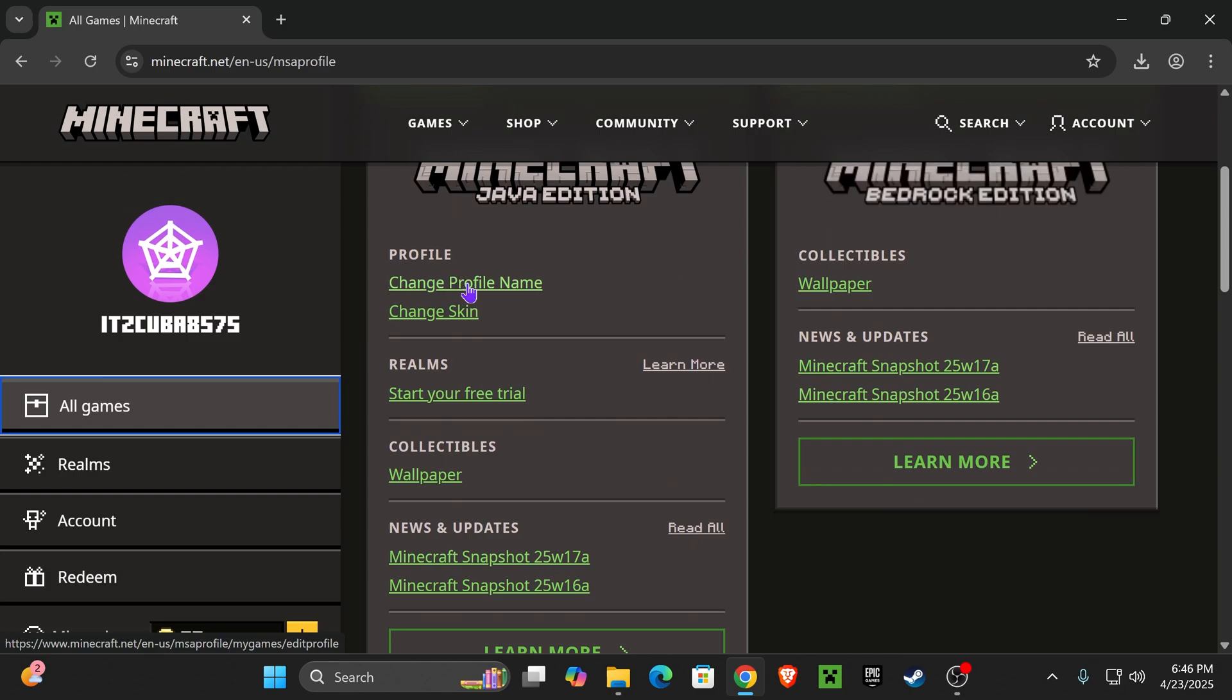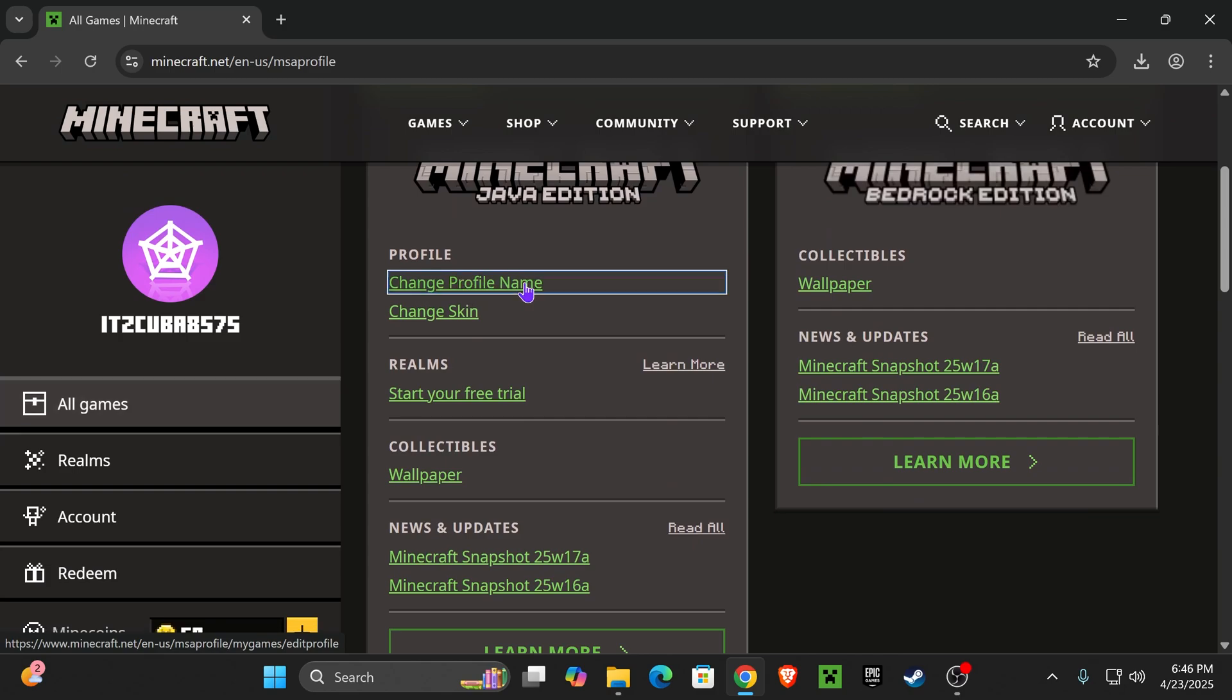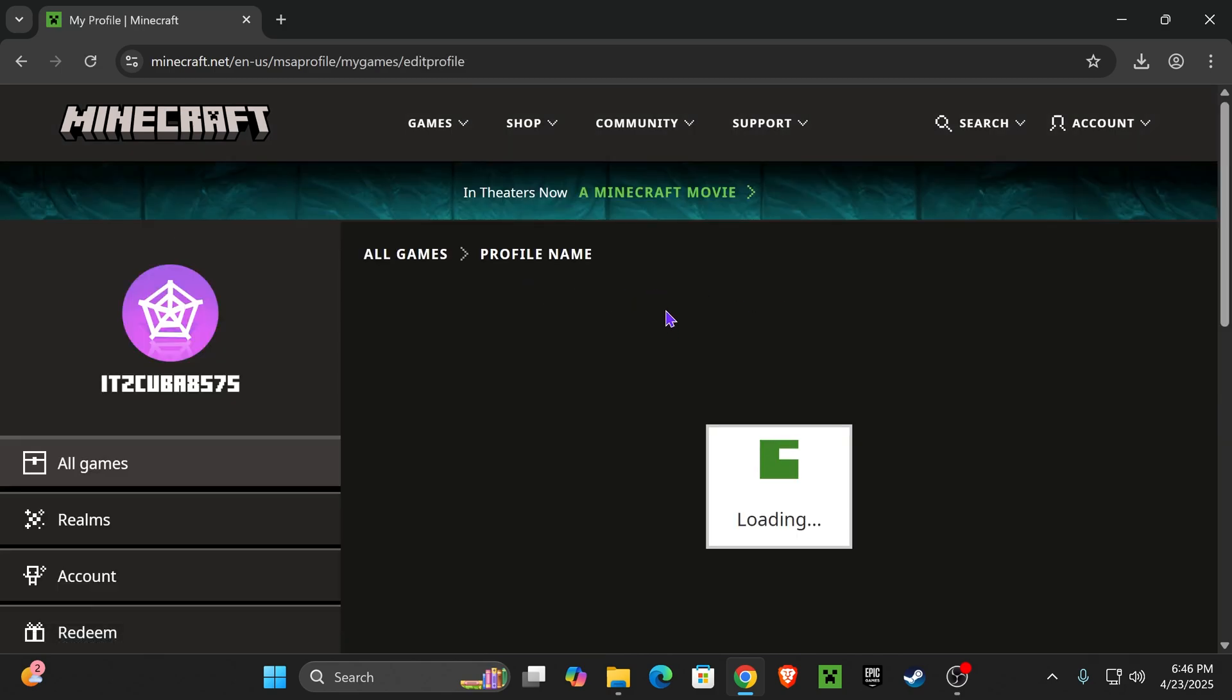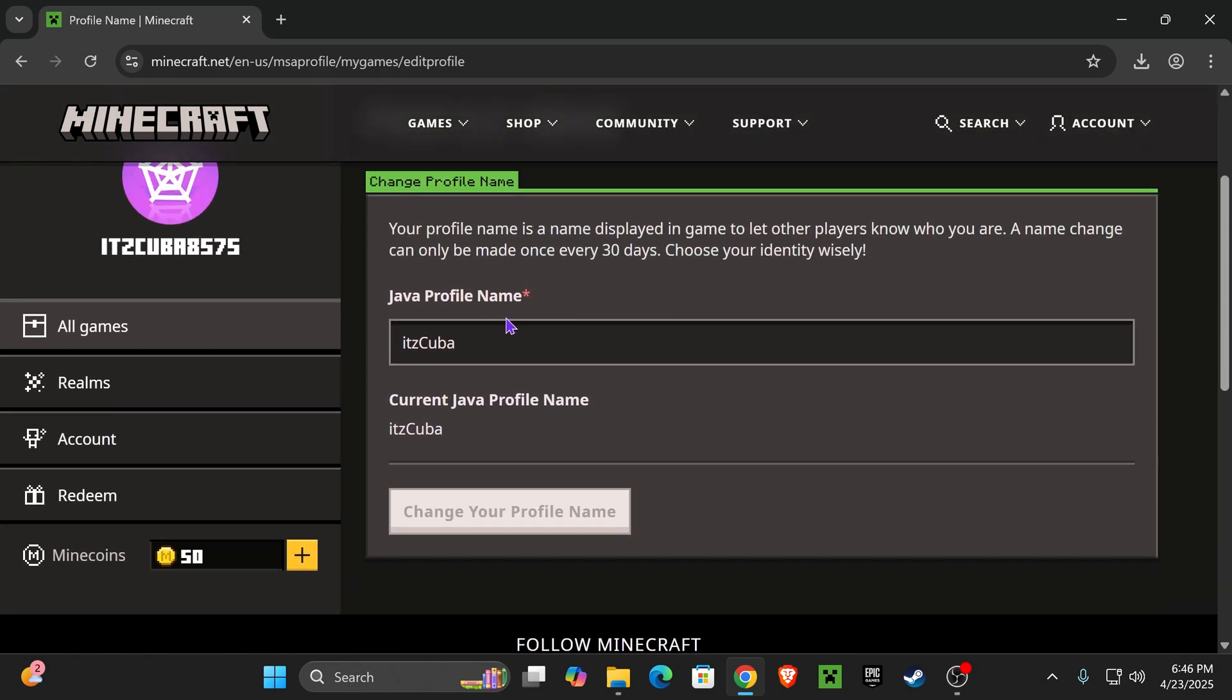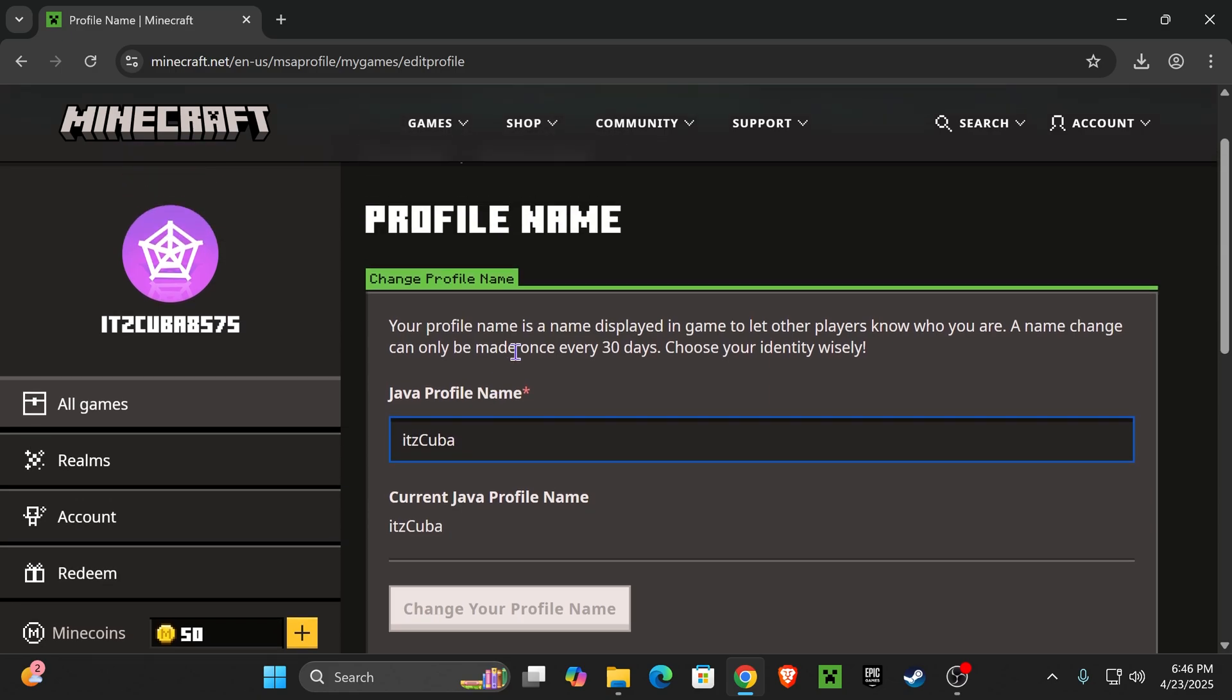And right here, click where it says Change Profile Name. Once you click in there, that is going to bring you right here where you'll be able to change your profile name for your Minecraft account.